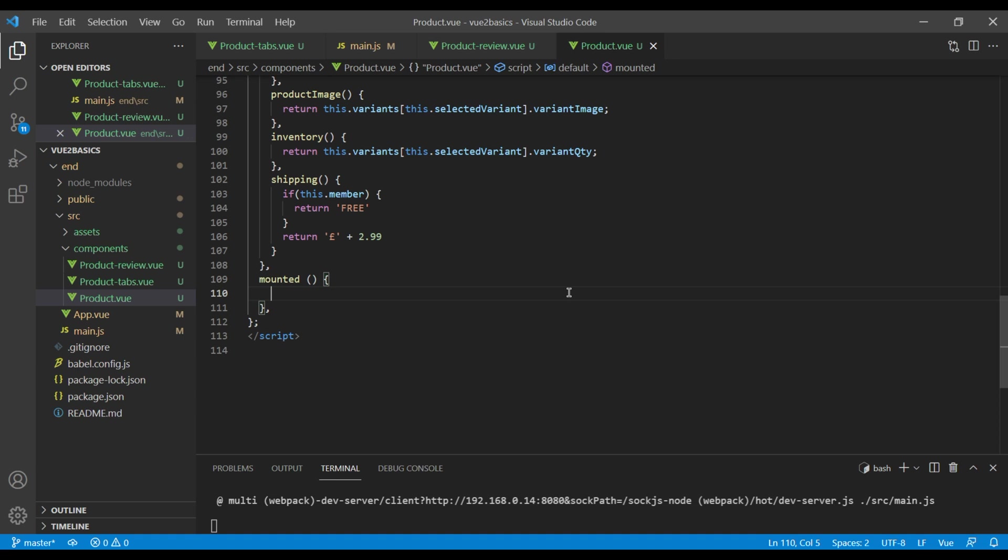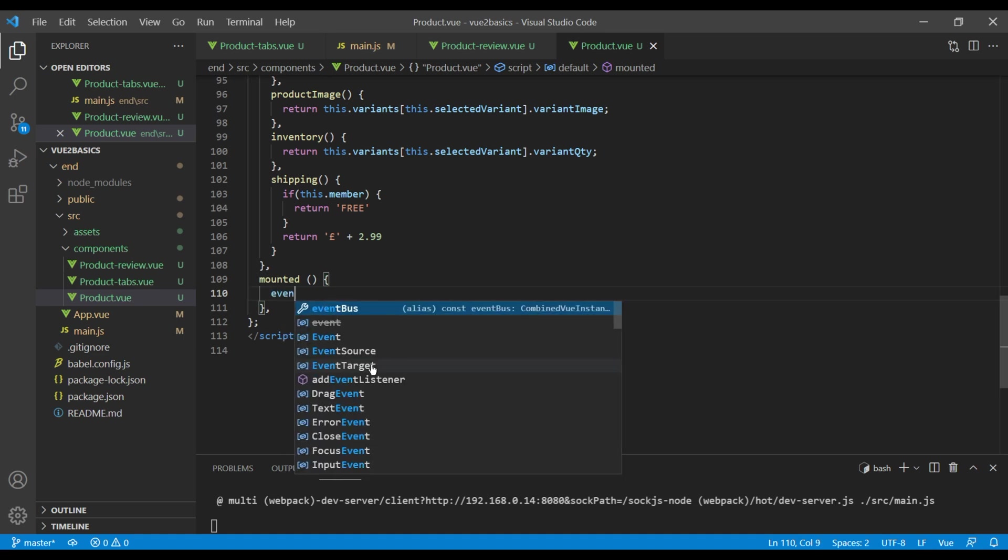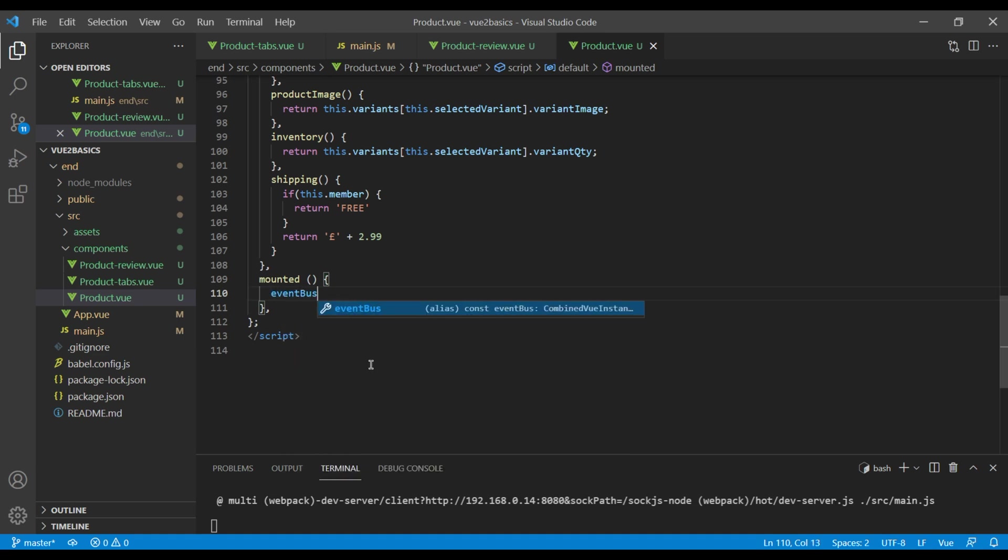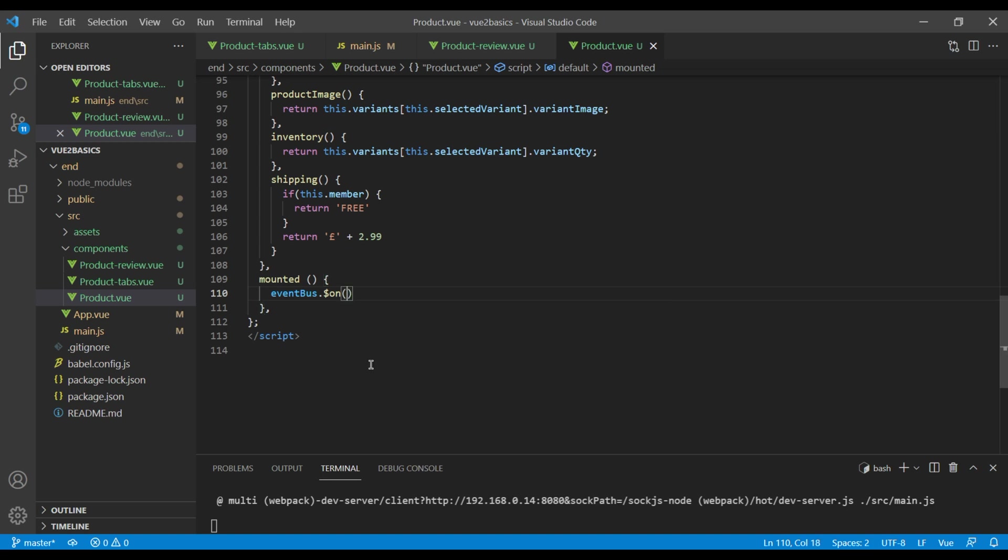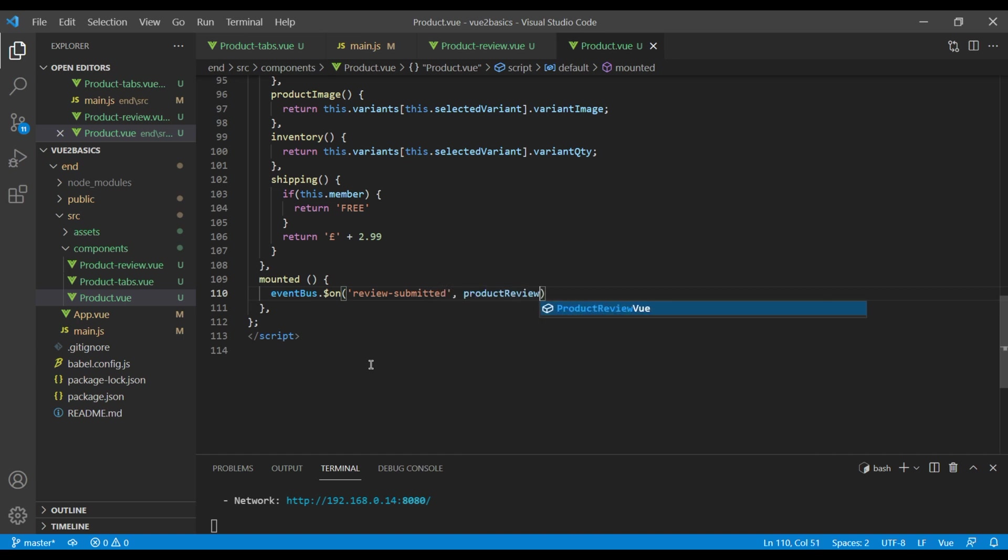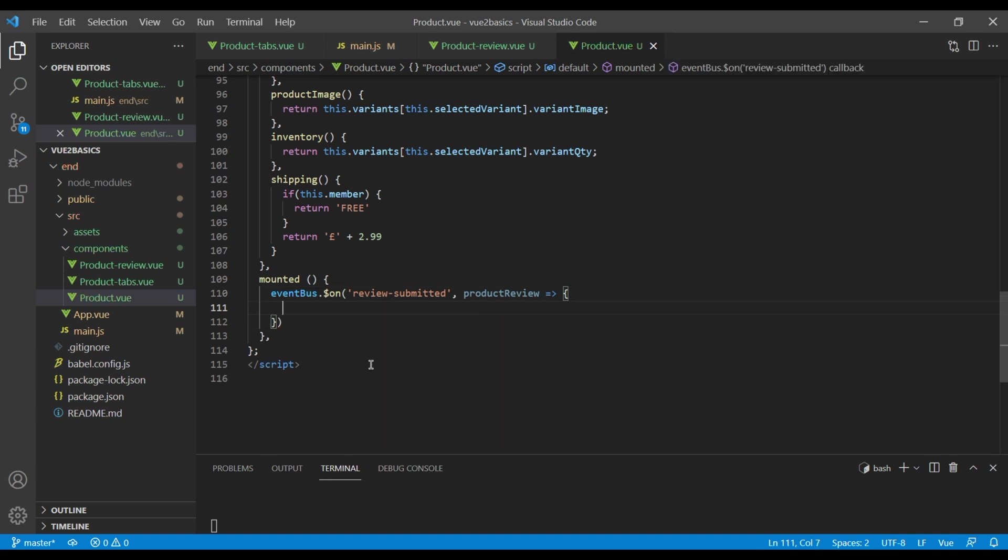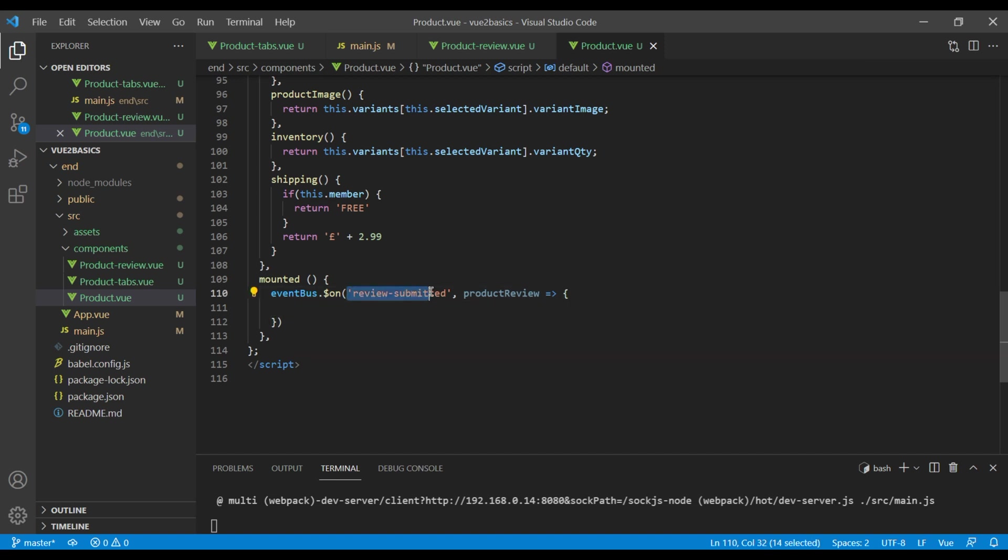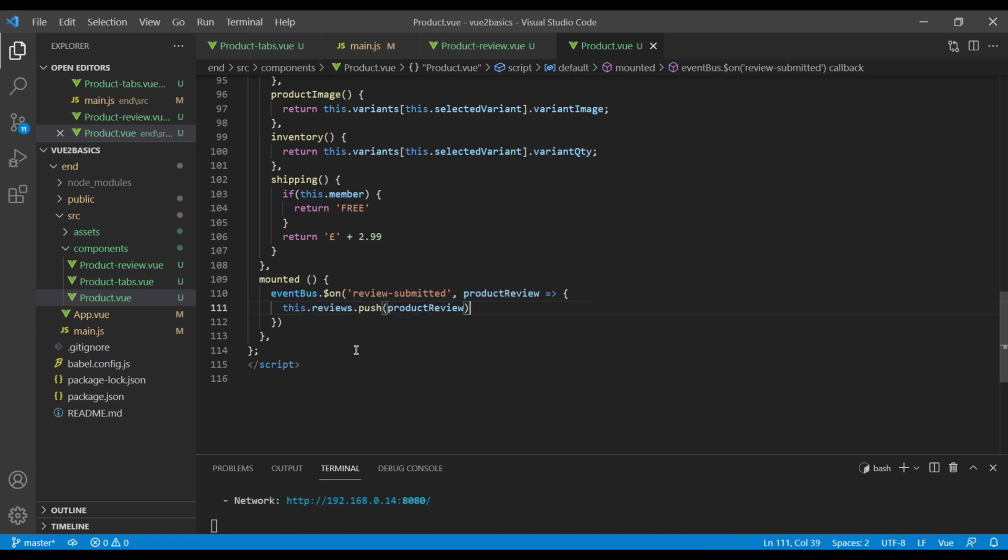We will learn more about this in our upcoming session, but for now just know that mounted is a place to put the code which you want to run as soon as component is mounted to the DOM. Here we will use event bus which will listen to review submitted event, then it will take product review and it will do exactly as it was doing before, so you can paste the code. Check the site again.